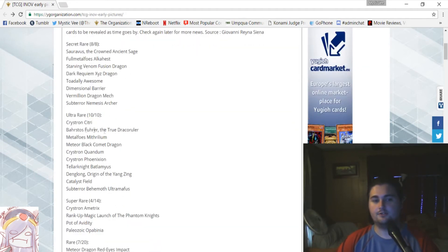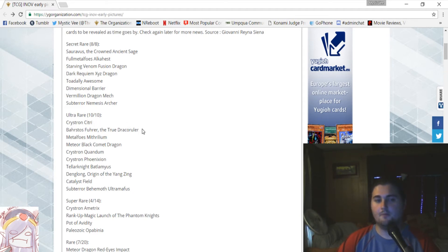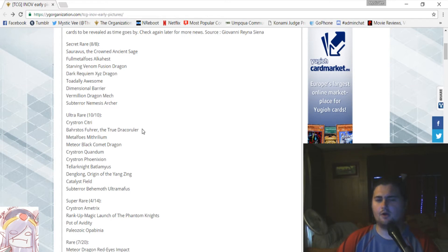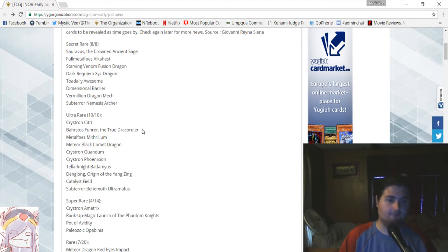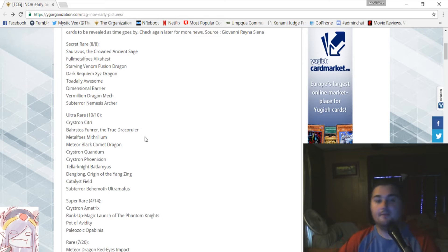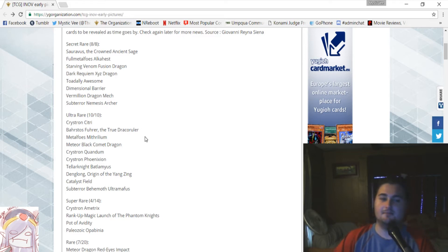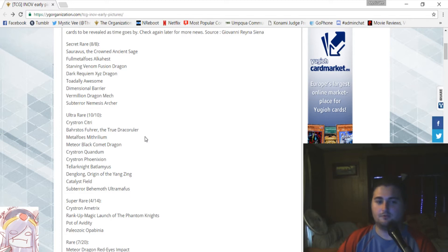Now, let's go down to the ultra-rares. Crystron Seatree, which is part of the Crystron archetype, is an ultra-rare. Barstos Führer, the true Draco Slayer. That's the water one, I think. And that is a confirmed ultra-rare for the set. Metal Foes Mithrilium. Metal Foes Mithril is now called Mithrilium. And it is an ultra-rare. That's awesome.